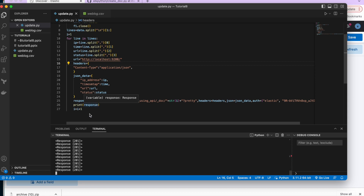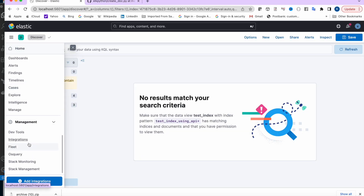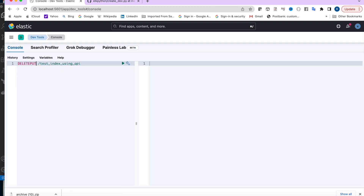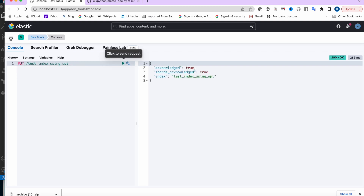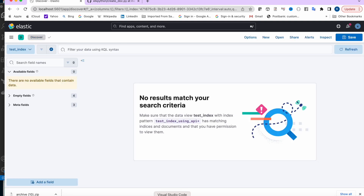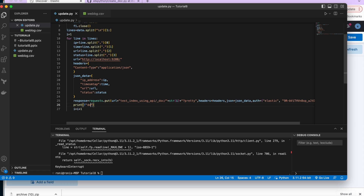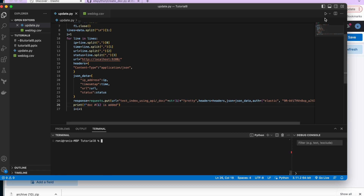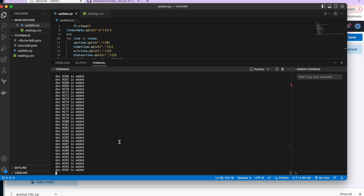To keep things clean, I stopped the execution. I went to Dev Tools, deleted the index, recreated it, then went to Discover — no documents. Then I updated the print statement to show 'doc {i} is added' for each iteration so it's more readable. Let's clear and execute again — all documents are being added. Let's wait for it to complete.